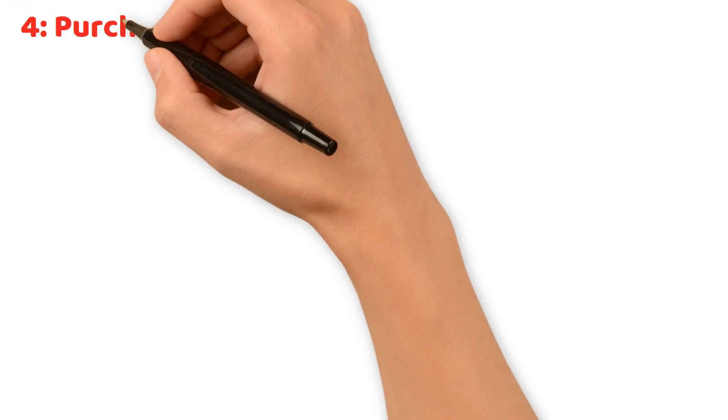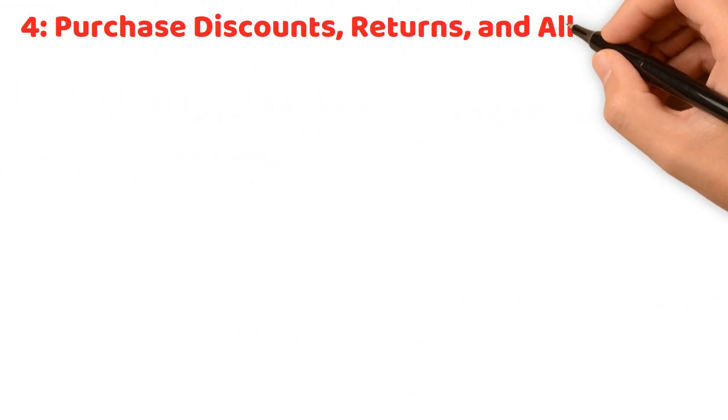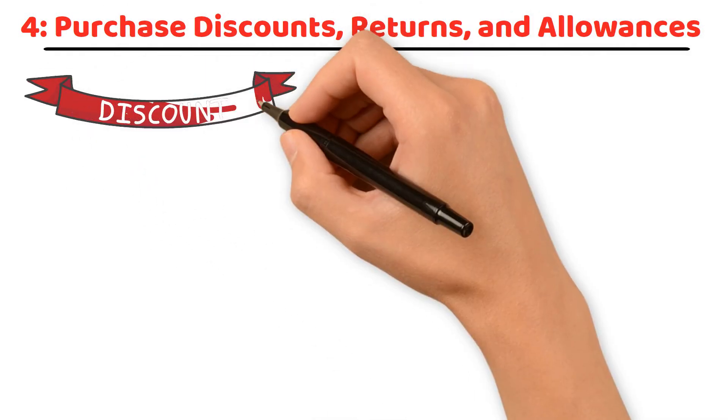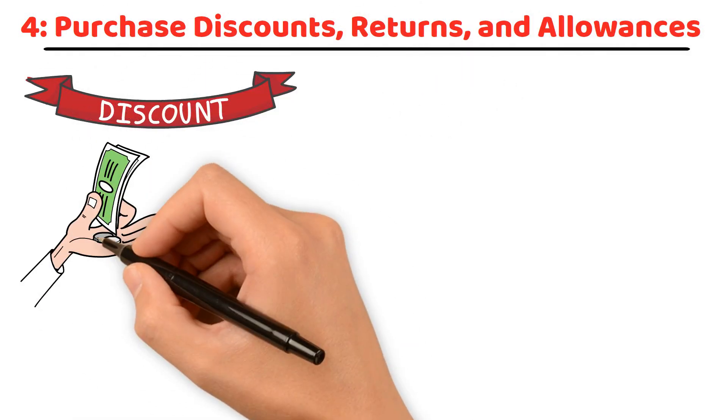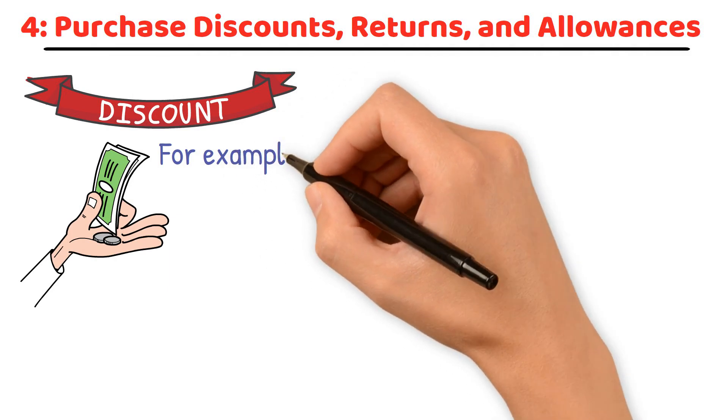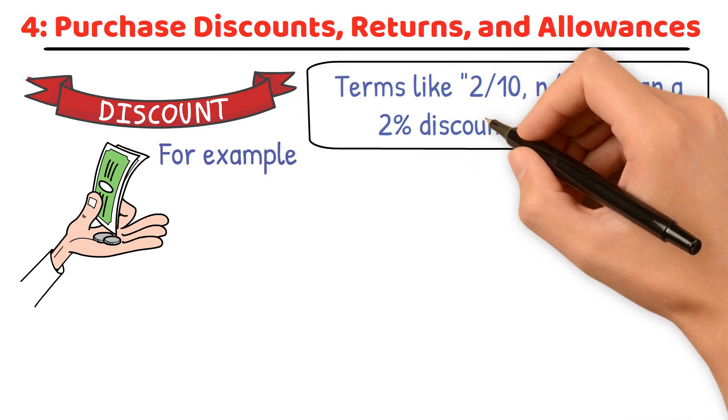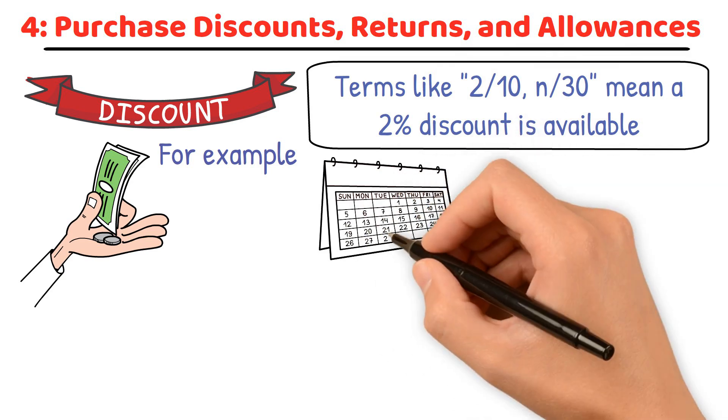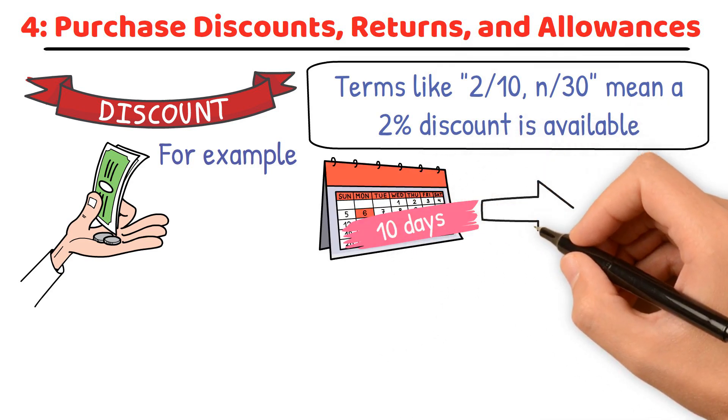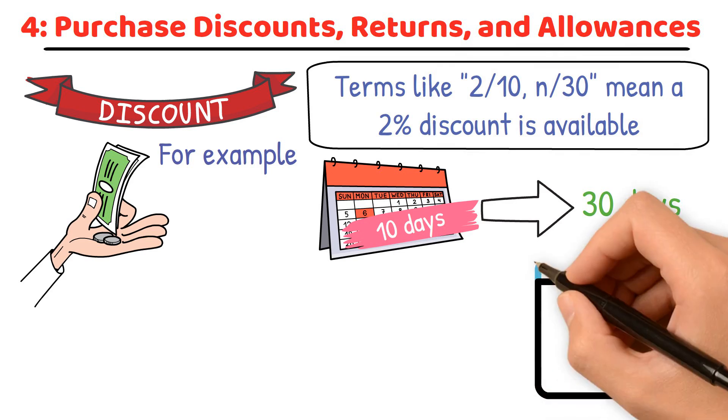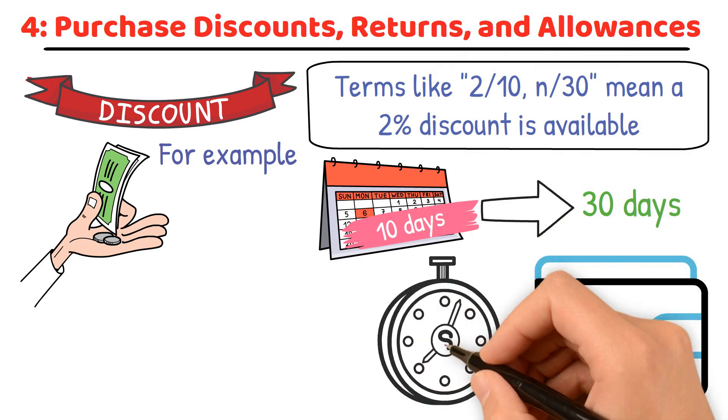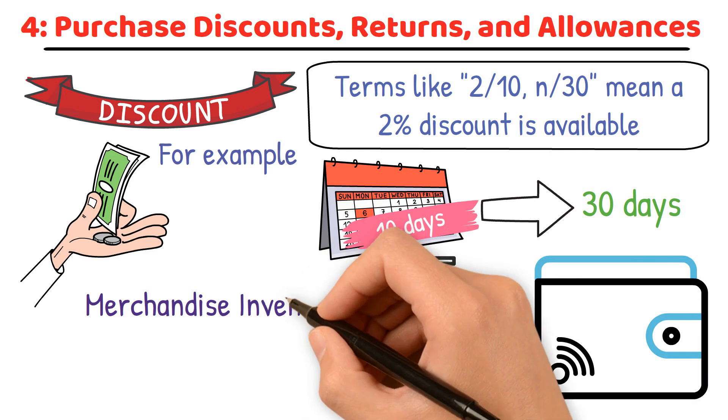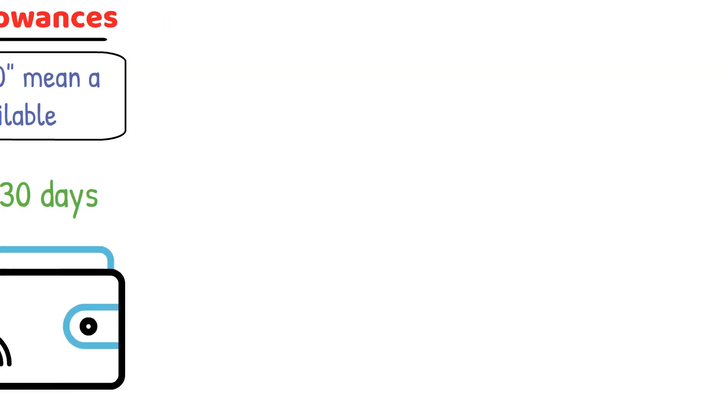Purchase discounts, returns, and allowances. Purchase discounts incentivize early payment by offering a reduced rate. For example, terms like 2/10, n/30 mean a 2% discount is available if payment is made within 10 days. Otherwise, the full amount is due in 30 days. If a retailer pays within the discount period, they record a reduction in merchandise inventory reflecting the discount.